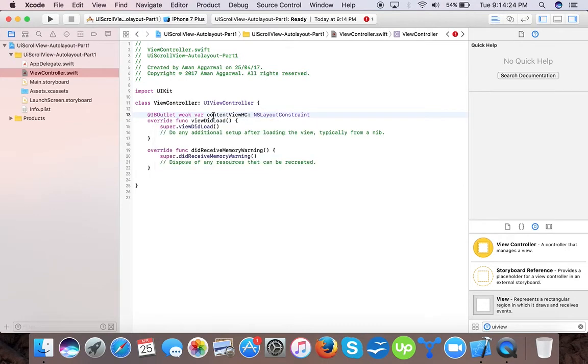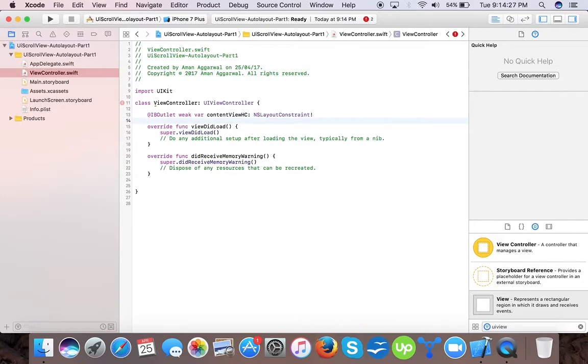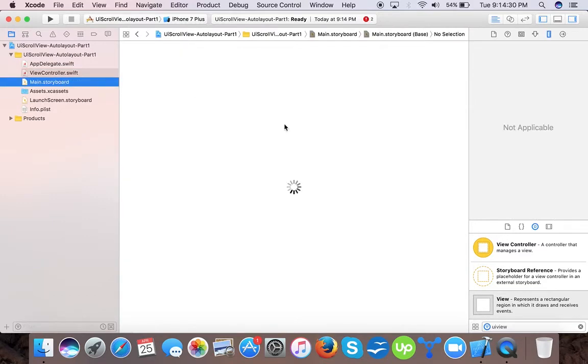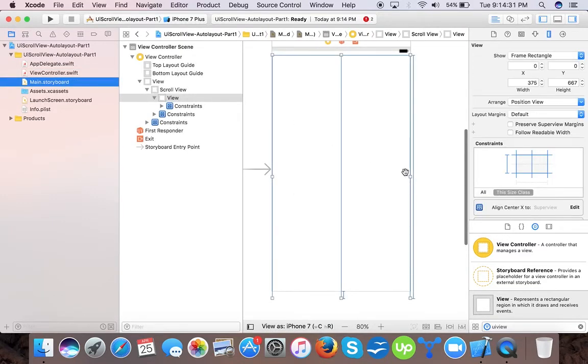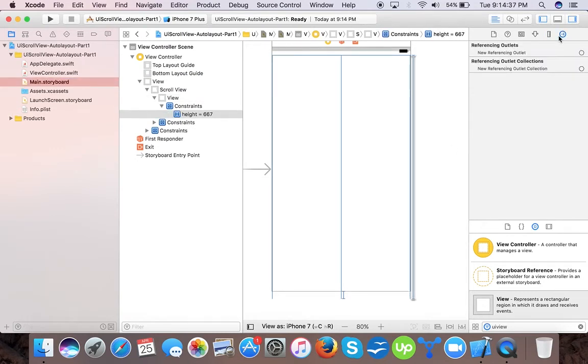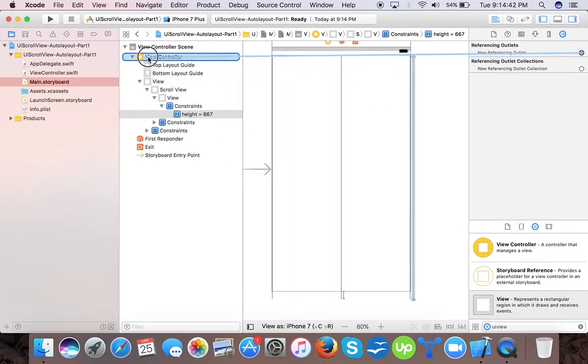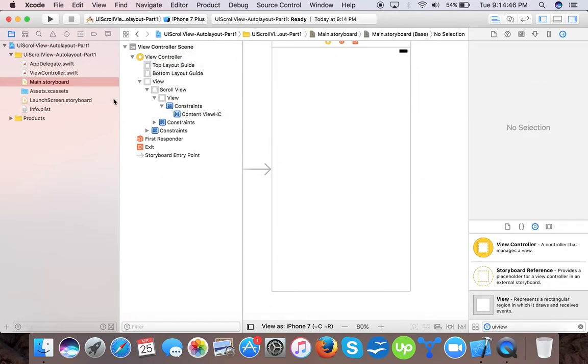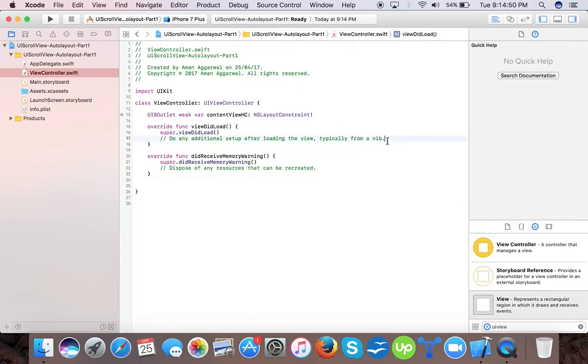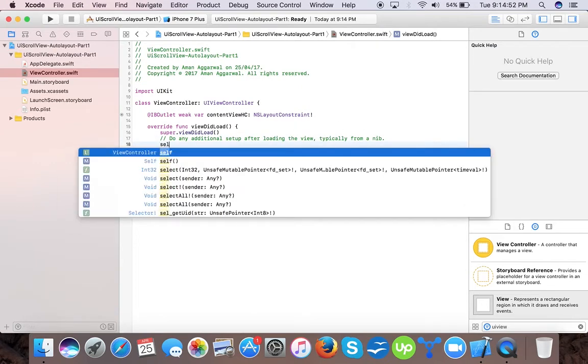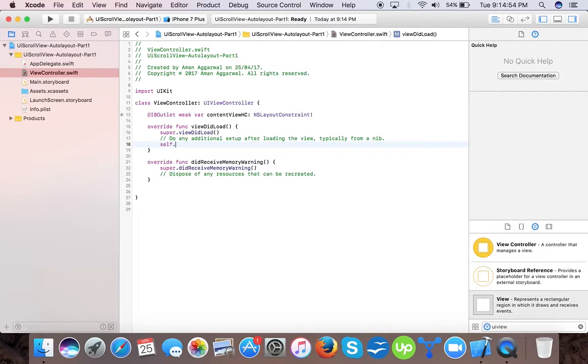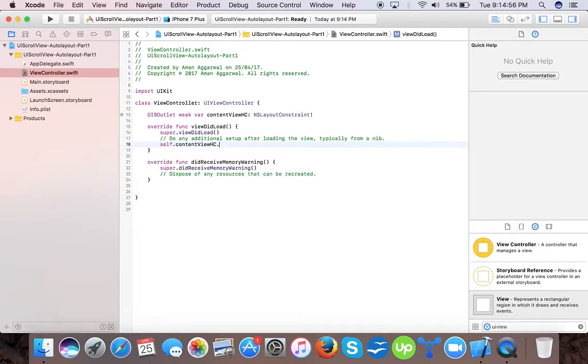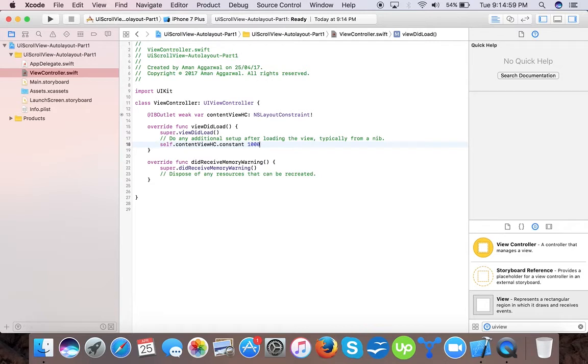Now go to your main storyboard. Here we will connect the IBOutlet by selecting the height constraint, and we will set the content view height constraint.